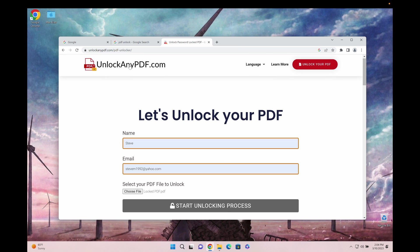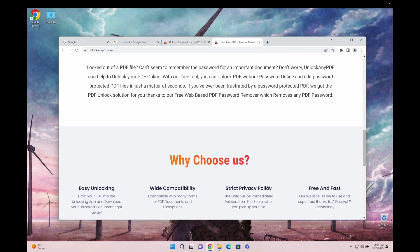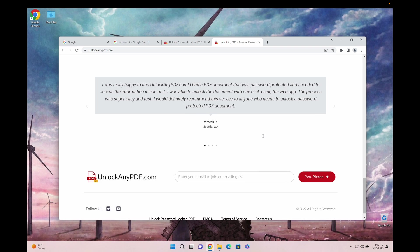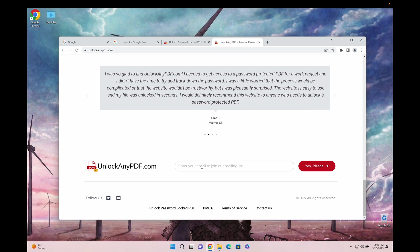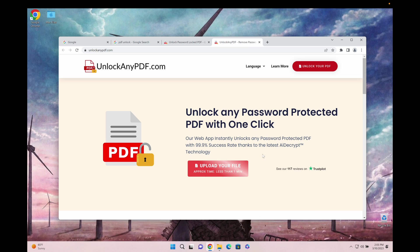If you're worried about your data privacy, they have a very strict privacy policy where the data will be immediately deleted from the server after you pick up your file. You can consult their Terms of Service for that.